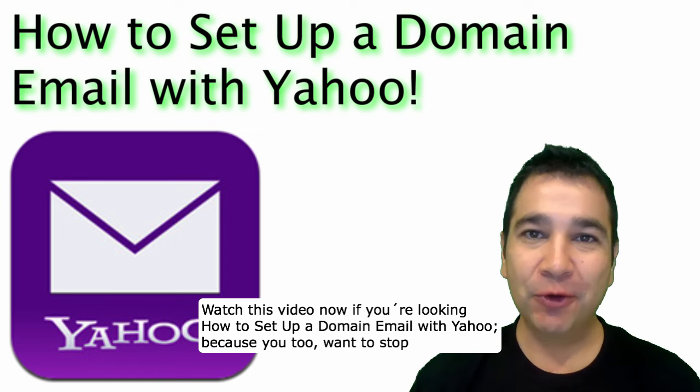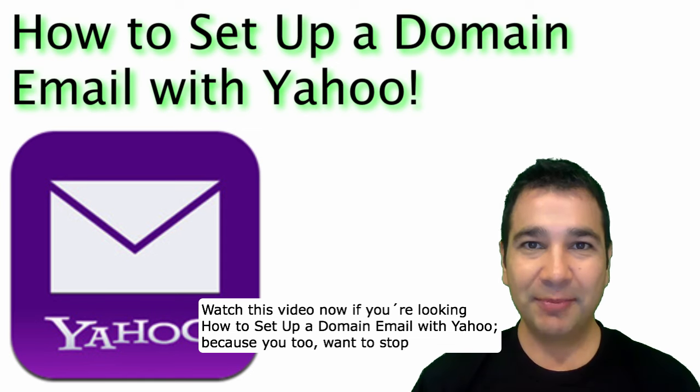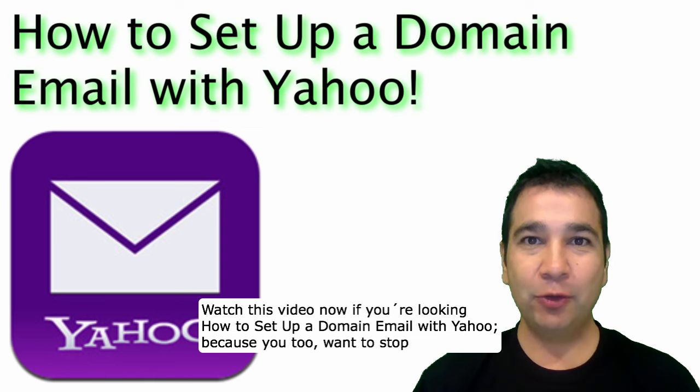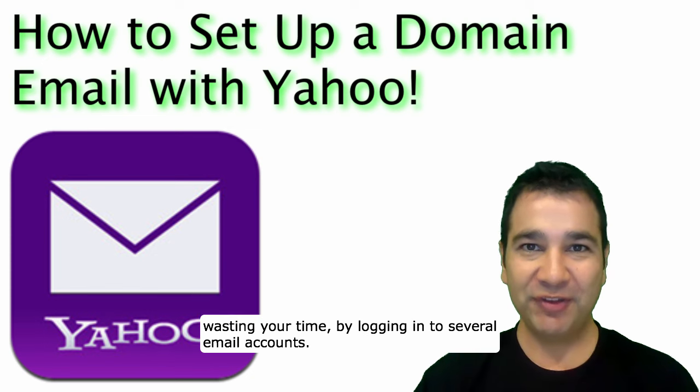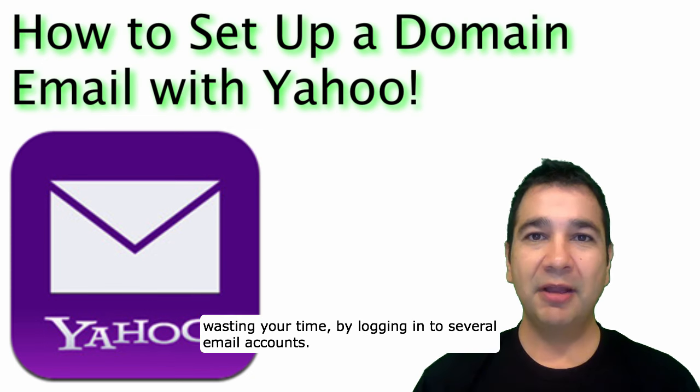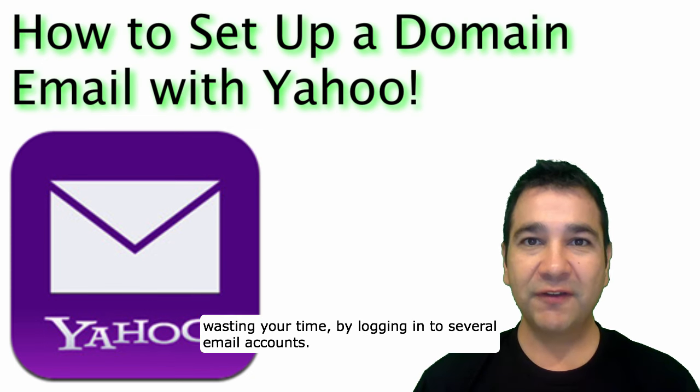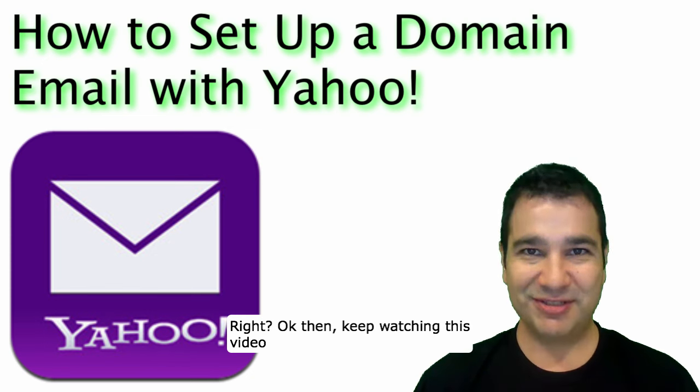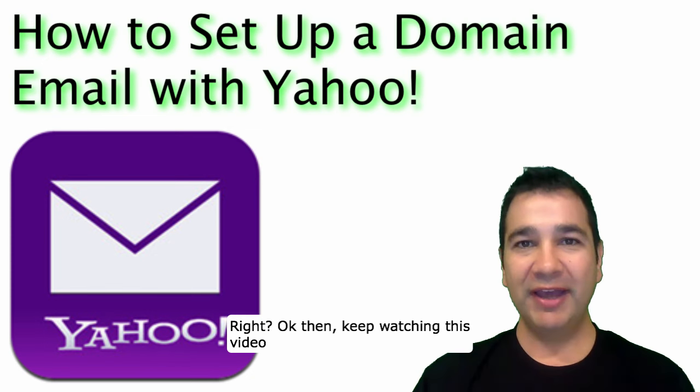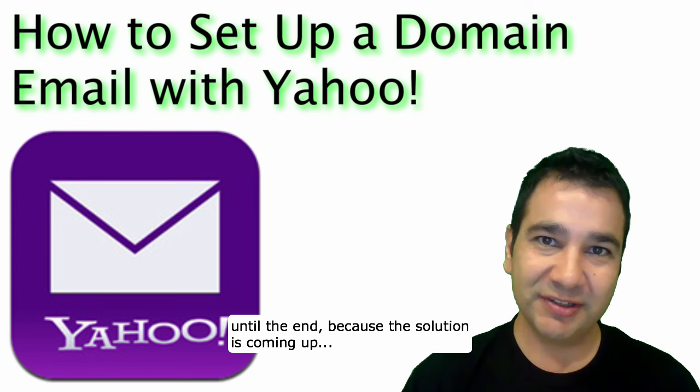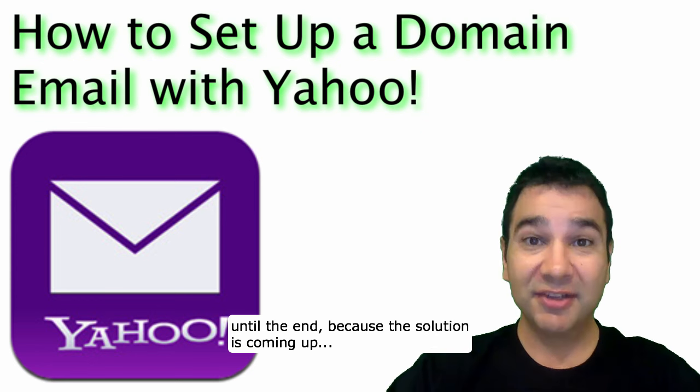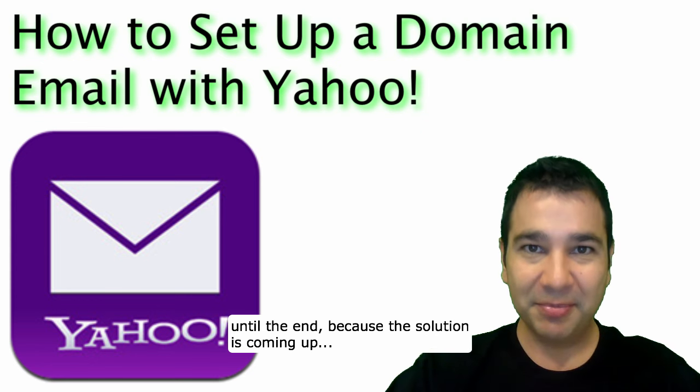Watch this video now if you're looking how to set up a domain email with Yahoo because you too want to stop wasting your time by logging in to several email accounts. Keep watching this video until the end because the solution is coming up.